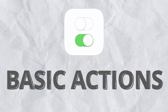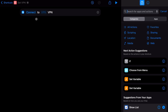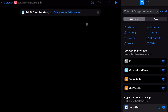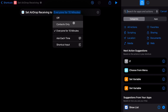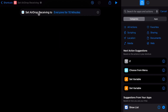Let's take a look at some basic actions introduced in the Shortcuts app. You have an action to change your VPN status with the set VPN action. You can enable or disable night shift with the set night shift action. You can also change how your device is exposed to AirDrop directly from Shortcuts with the set AirDrop receiving action.